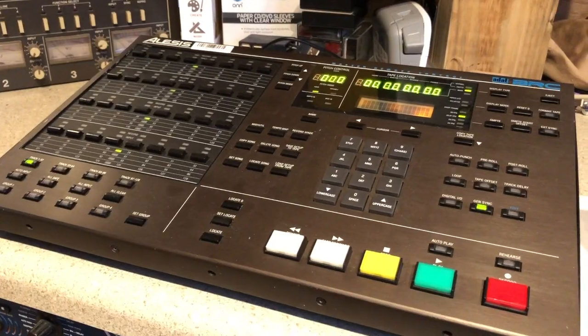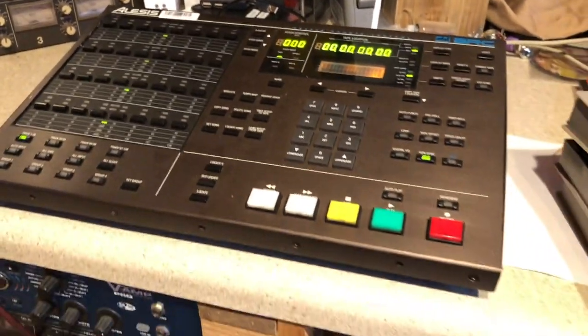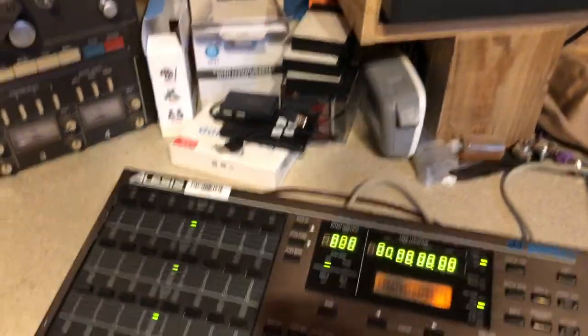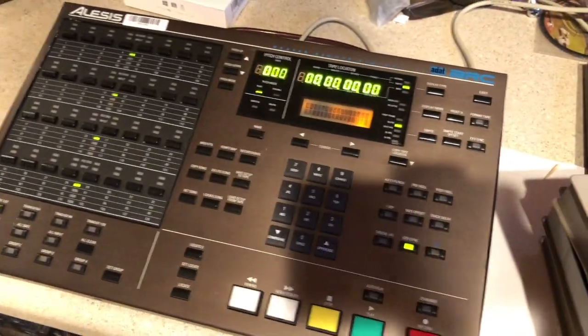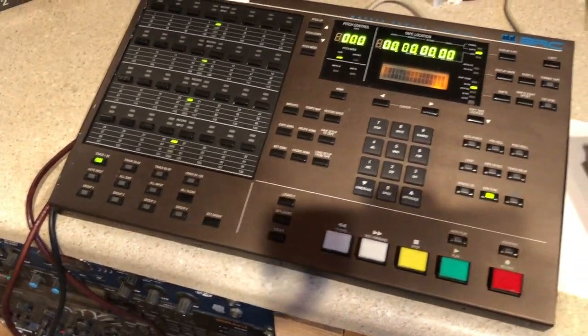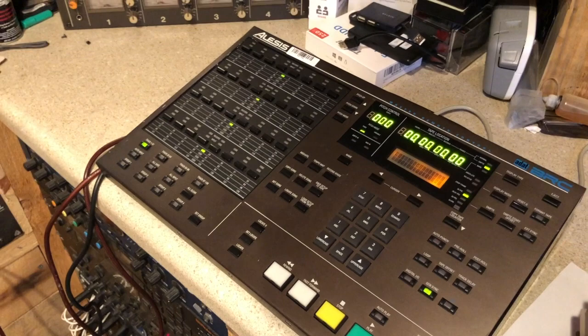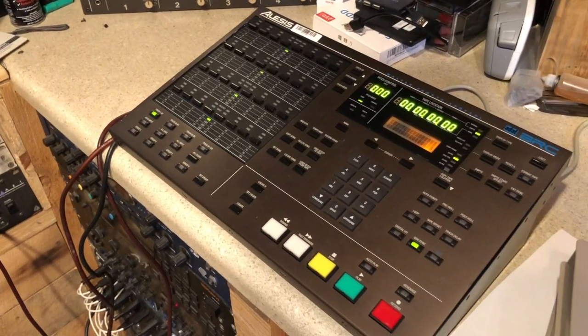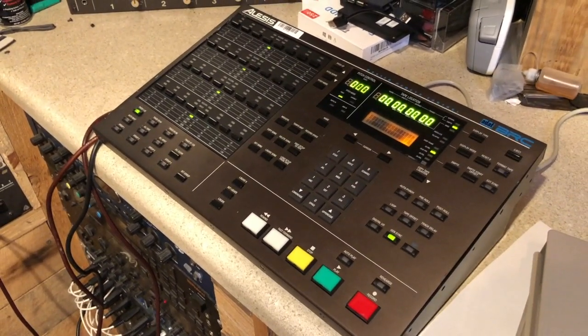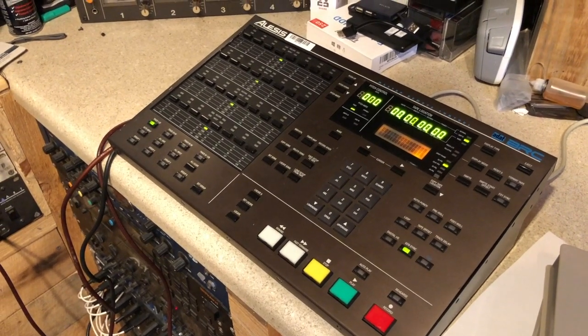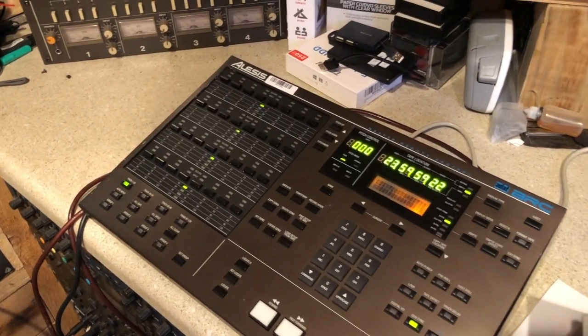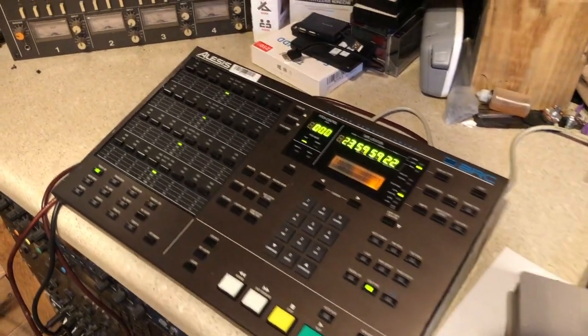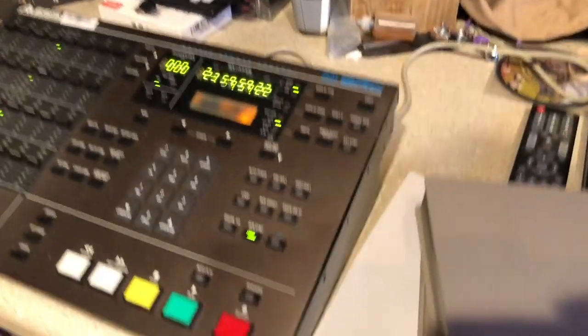This my friends is the mighty BRC. It stands for big remote control believe it or not. So this is the piece of equipment that I use to link multiple ADAT tapes together using either one or two machines. Like I said in this particular case I'm just gonna use the one machine.